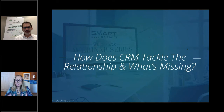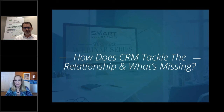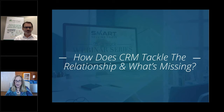The first question I have for you, Mark, is how does CRM tackle the relationship? What's missing from it? CRM has been around for 30 years. There's an R in the name after all, so you would think relationship is in it. What's missing and why doesn't it tackle the relationship like it should?